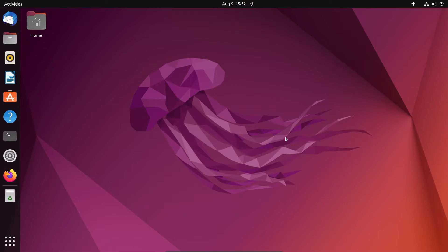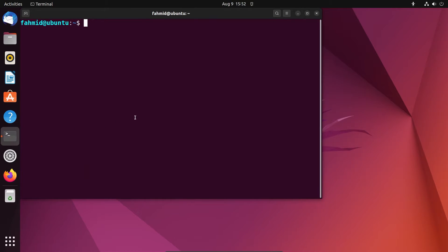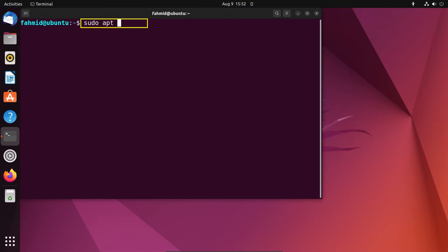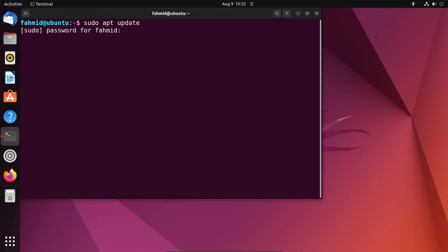First, you have to open your terminal. Then run the following command: sudo apt update. For this, you have to type your password.